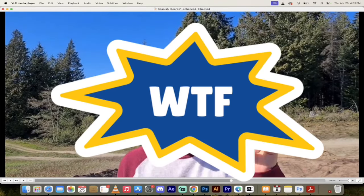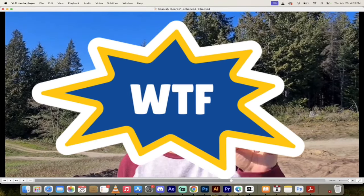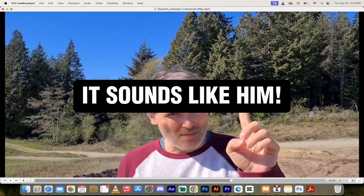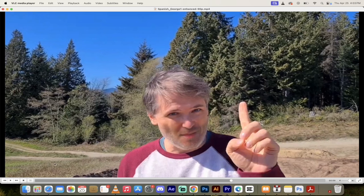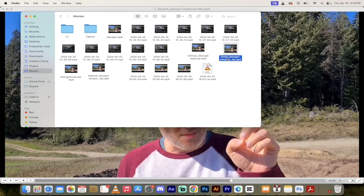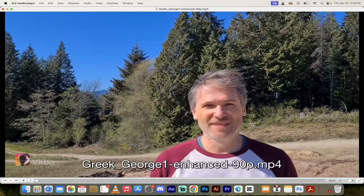It even got his facial expressions and his lips synced up. And this is not a nonsense voice that has no emotion. This sounds like George. Listen some more. Let's do another language here. I got another language here. Let's go with George in Greek. Yes. Here we go.